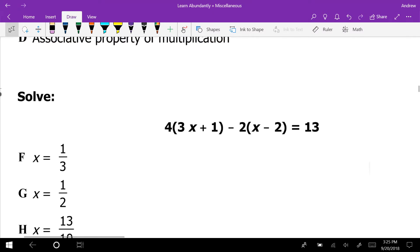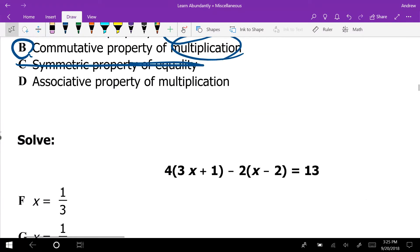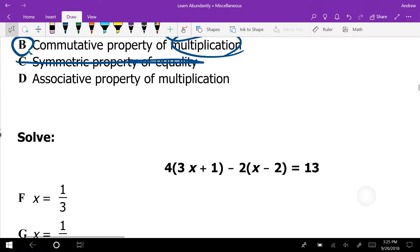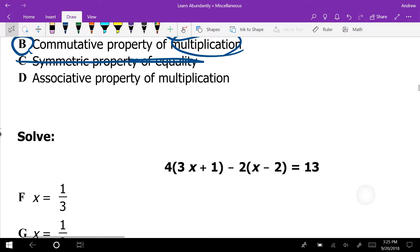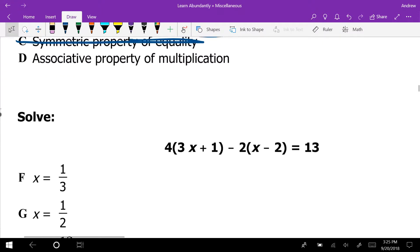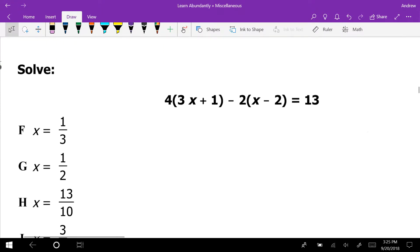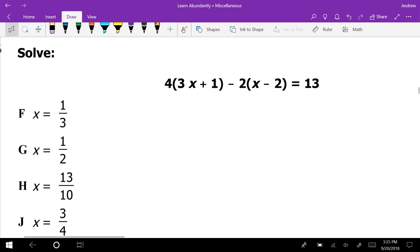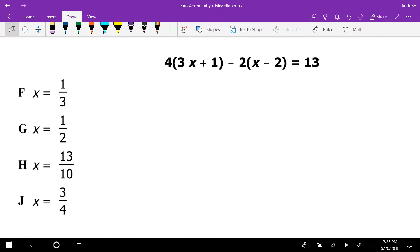The associative property would have had parentheses, so you can rule that out right off the bat.